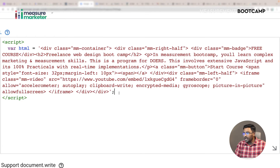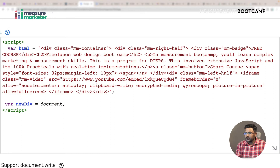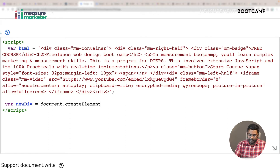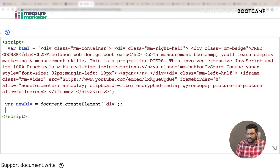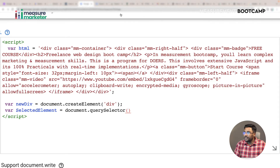After this, what I'm going to do is create a new variable - let's call it newDiv. I want to create a new div element, so I'll write: document.createElement and create a div element. Once that's done, I'm also going to create one selected element variable using document.querySelector and input the query selector there.